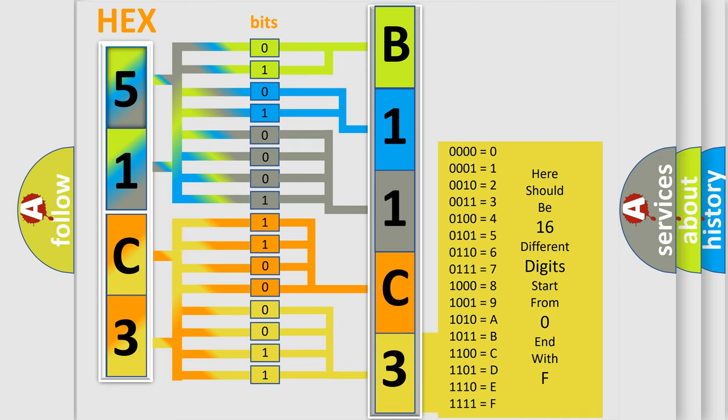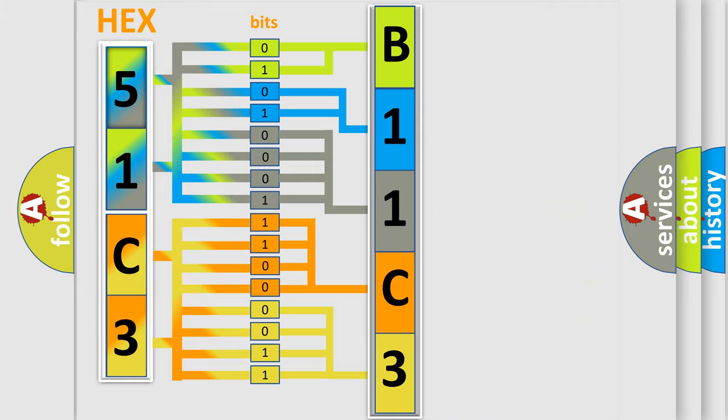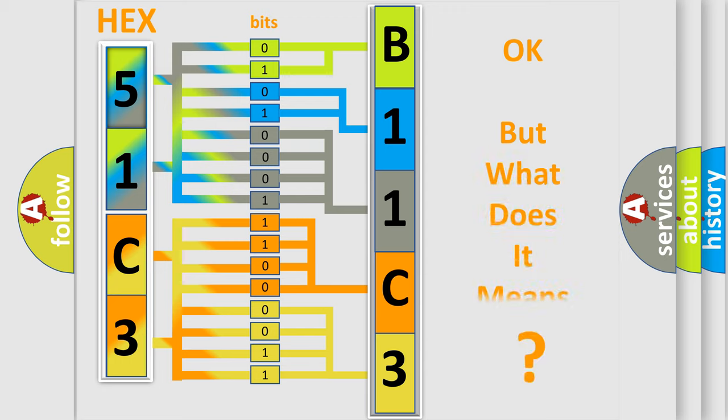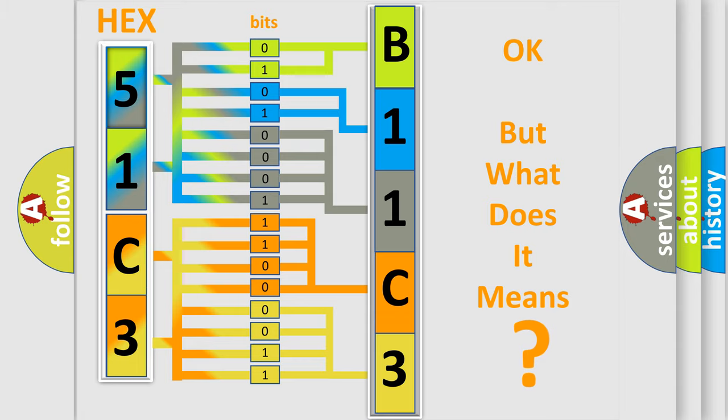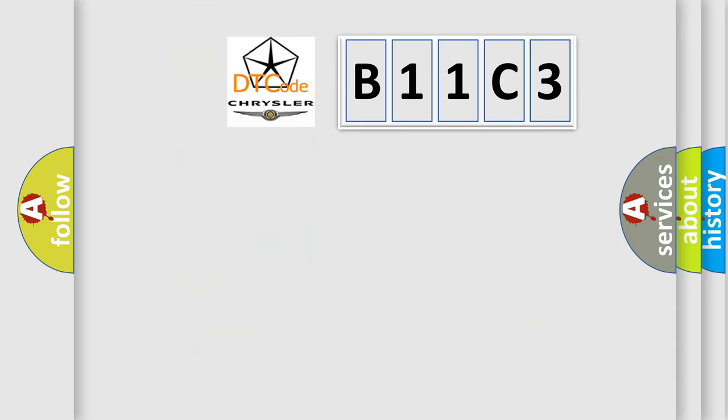We now know in what way the diagnostic tool translates the received information into a more comprehensible format. The number itself does not make sense to us if we cannot assign information about what it actually expresses. So, what does the diagnostic trouble code B11C3 interpret specifically?